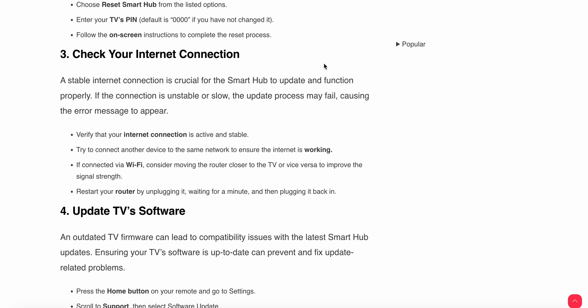Verify that your internet connection is active and stable. Try to connect another device on the same network to ensure the internet is working. If connected via WiFi, consider moving the router closer to the TV or vice versa to improve signal strength.